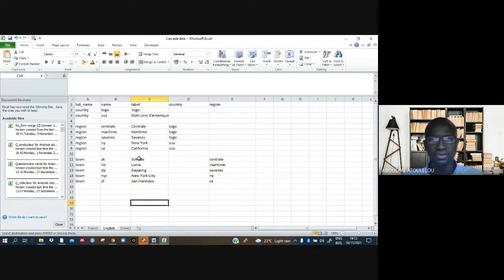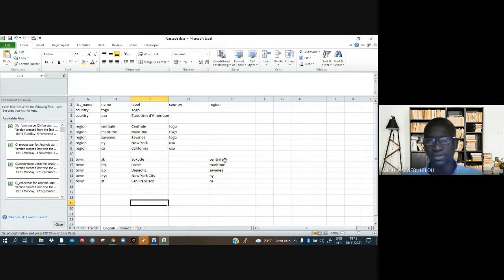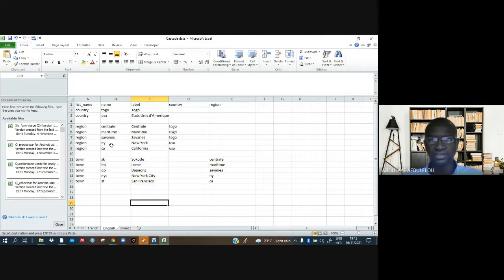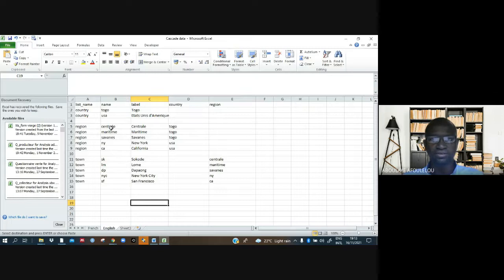The way we have written this side should be the same here. Can you see I have the same things? Sokode, I just copy it and it becomes this under region. What we need to do is just copy those things we put under the name column.